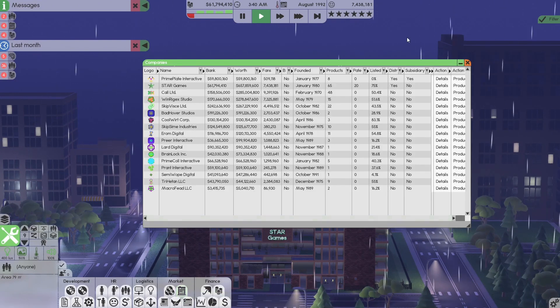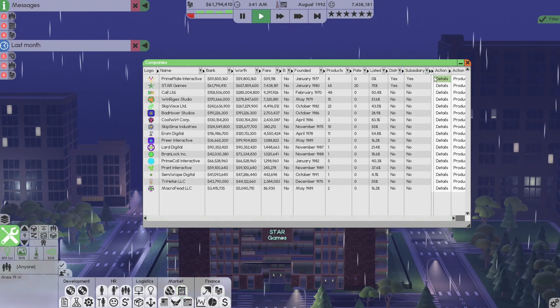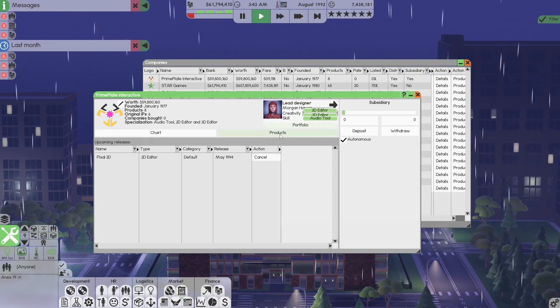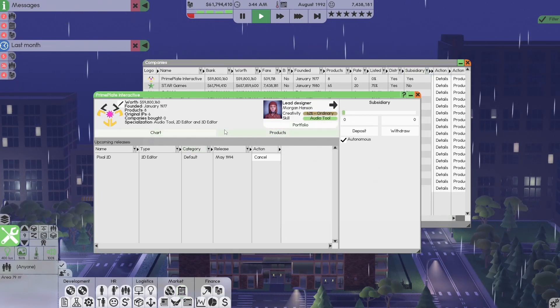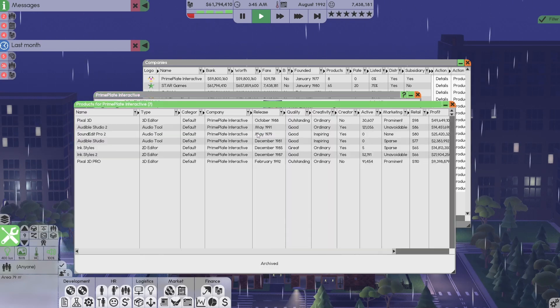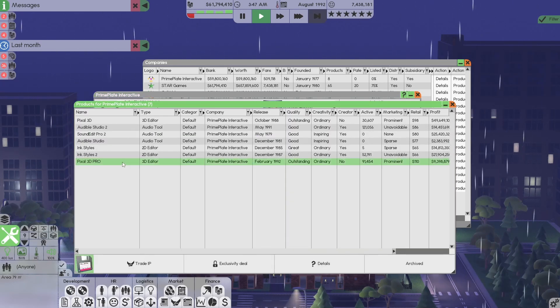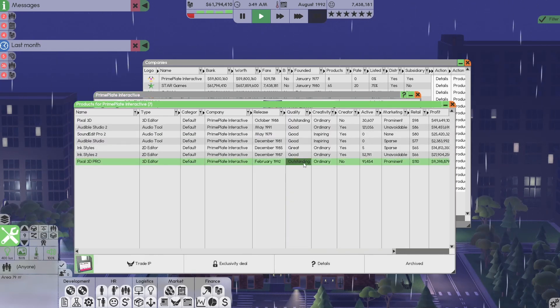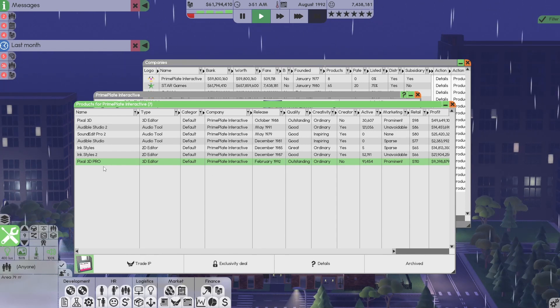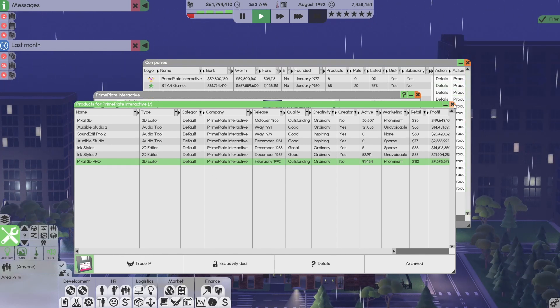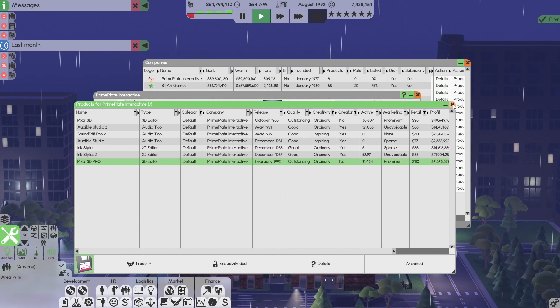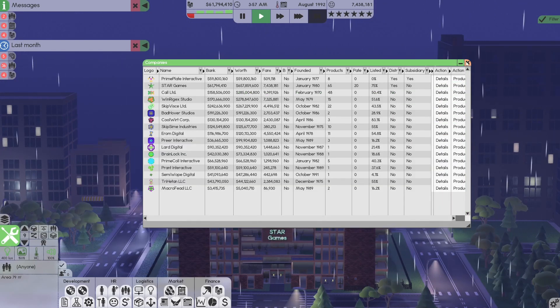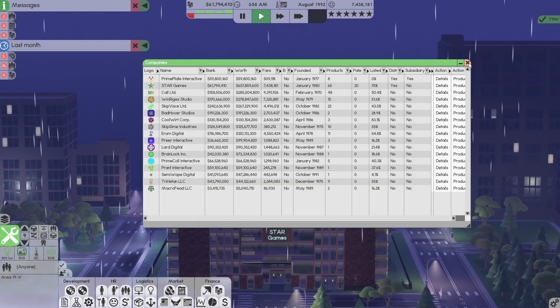Do you want to transfer this IP to a subsidiary? And they'll transfer it to whatever subsidiary you have that's capable of producing or developing that product. So we're going to say yes. Pixel 3D is gone. I'm going to go back here. Back into details. We're going to go into products. Pixel 3D. Outstanding. Release in 92.